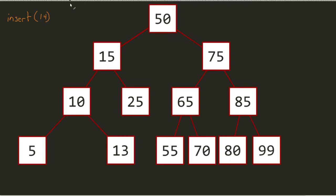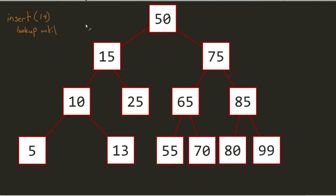So the reason why we did that lookup first is because now we can actually do a traversal to find where we need to go. That's actually the first step to this entire process: lookup until node available. I need to basically find when I can actually get added in.